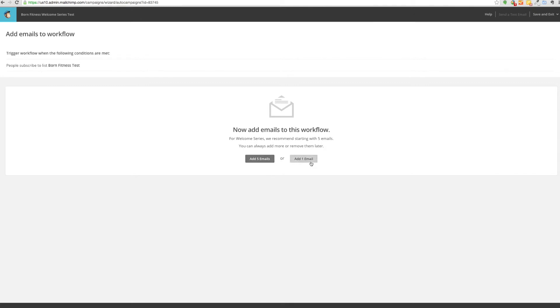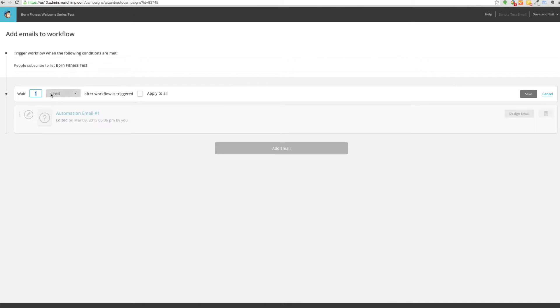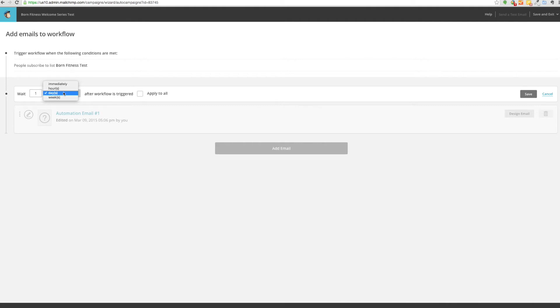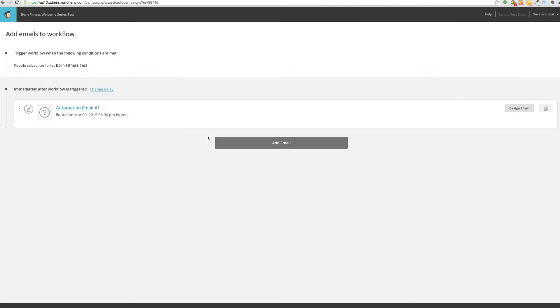So you do add one email. The automation email, this is where it is right here, and this is actually the delay. So people will subscribe to your list, that's the start of the sequence, and I want to actually change that delay instead of one day. I want to make it immediately, but as you can see you can change it to happen a few hours if you want a strategic delay, days, or even weeks. But for this purpose of the welcome sequence I would just do immediately and make sure to save that.